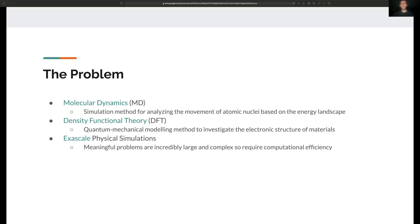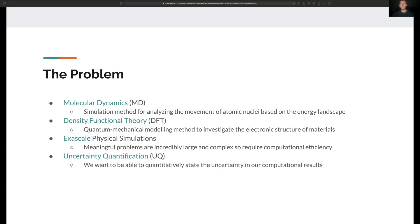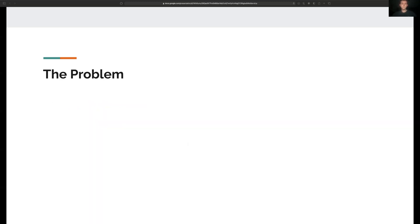We also want to be able to quantify the uncertainty of our results throughout all of the different components in the simulation. So this problem with this complexity involves many scientific disciplines. The primary challenge that I'm trying to solve is the integration and orchestration of these software components.